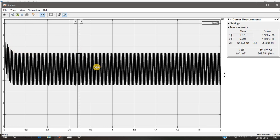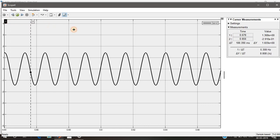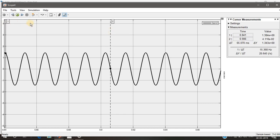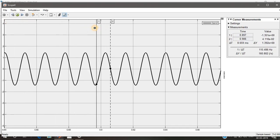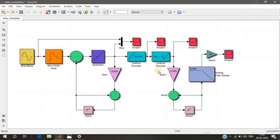The fourth scope shows the final demodulated signal. There is an initial overshoot as the system settles down. Using cursor measurements, we can verify that the frequency of the demodulated signal is exactly the same as the original message signal. This completes the delta modulation model. I have labeled all the blocks so you can construct this model yourself. Thank you.